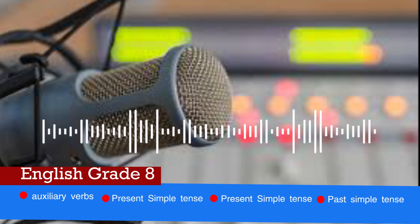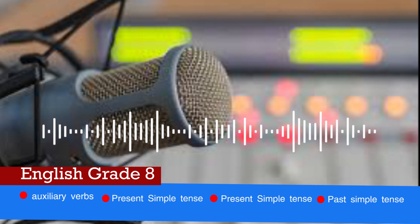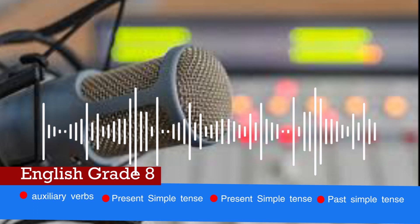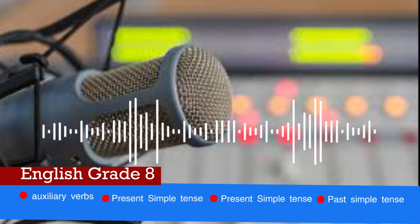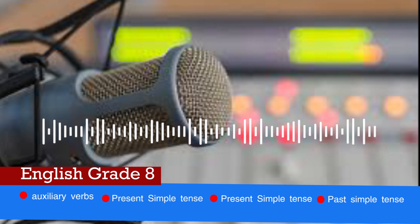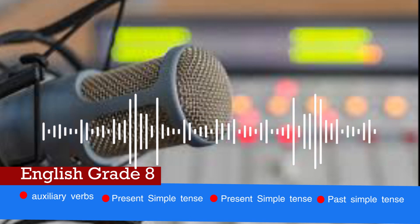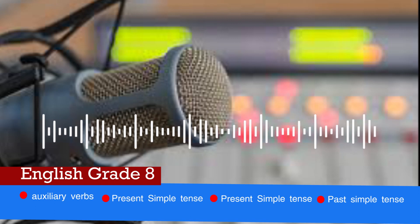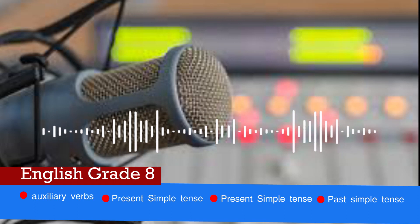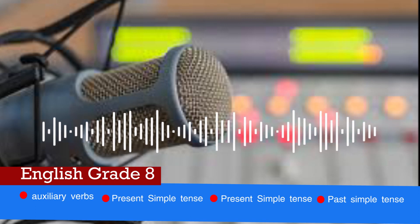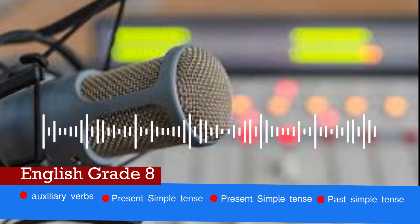Students, do similar exercises on your textbook on page 130 depending on the examples given. Now let us proceed to another lesson: present simple tense, past simple tense, and present perfect tense.